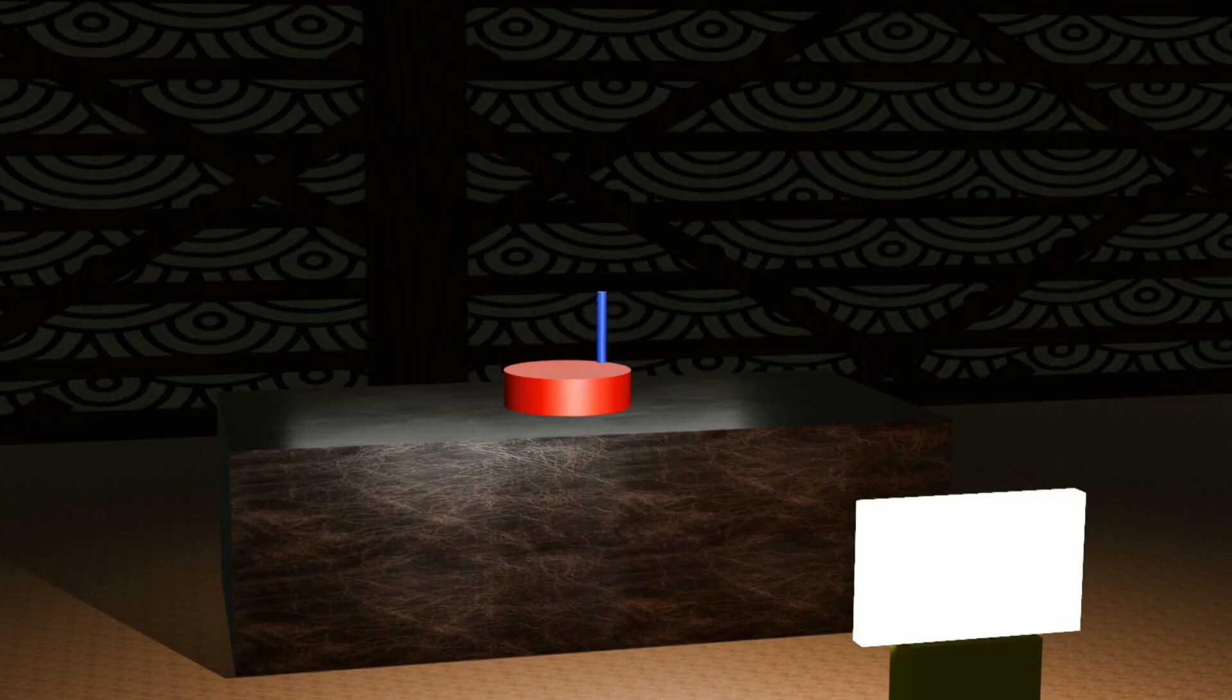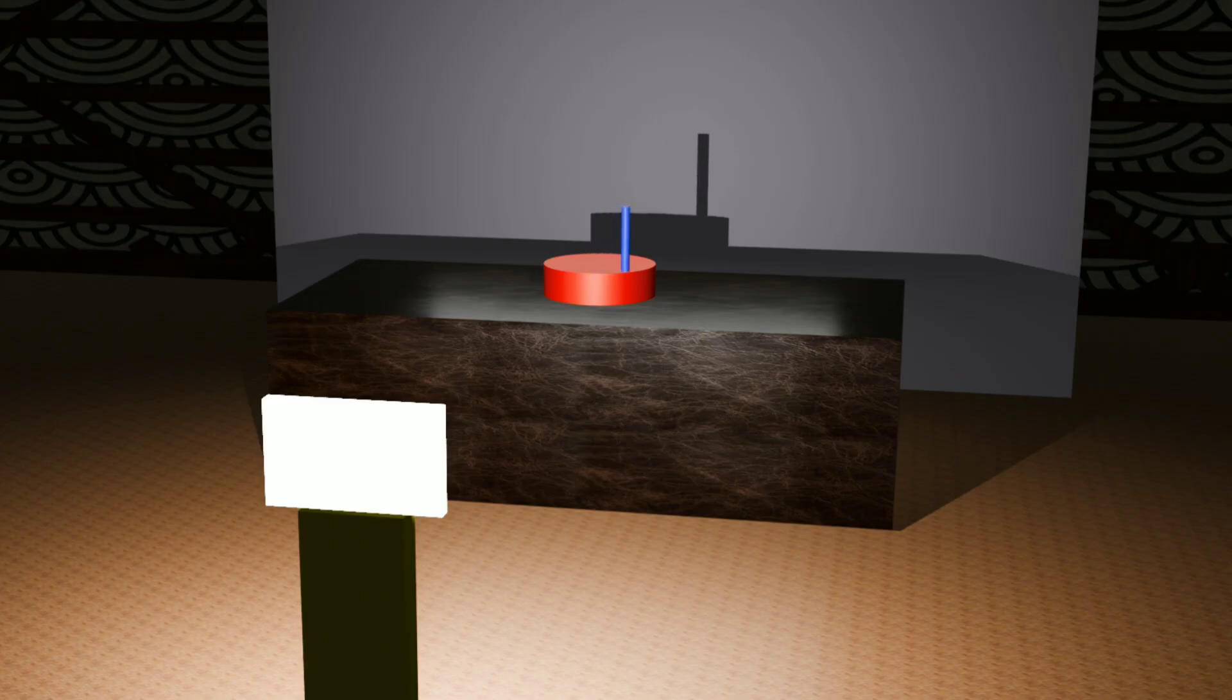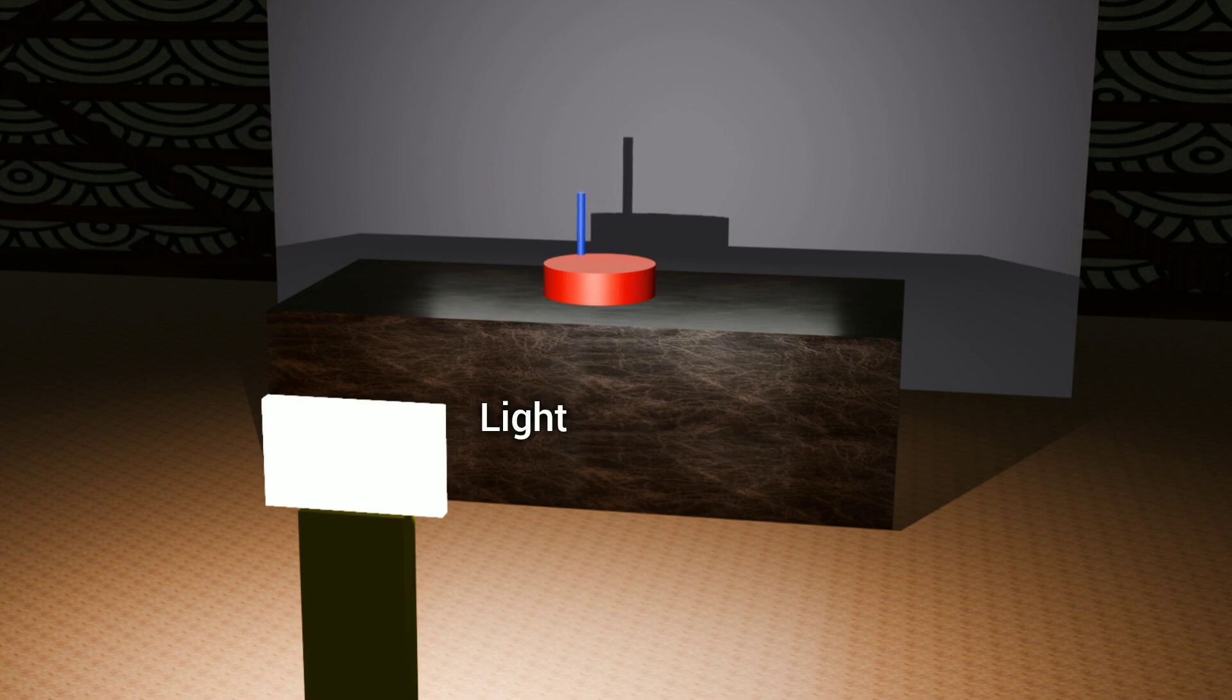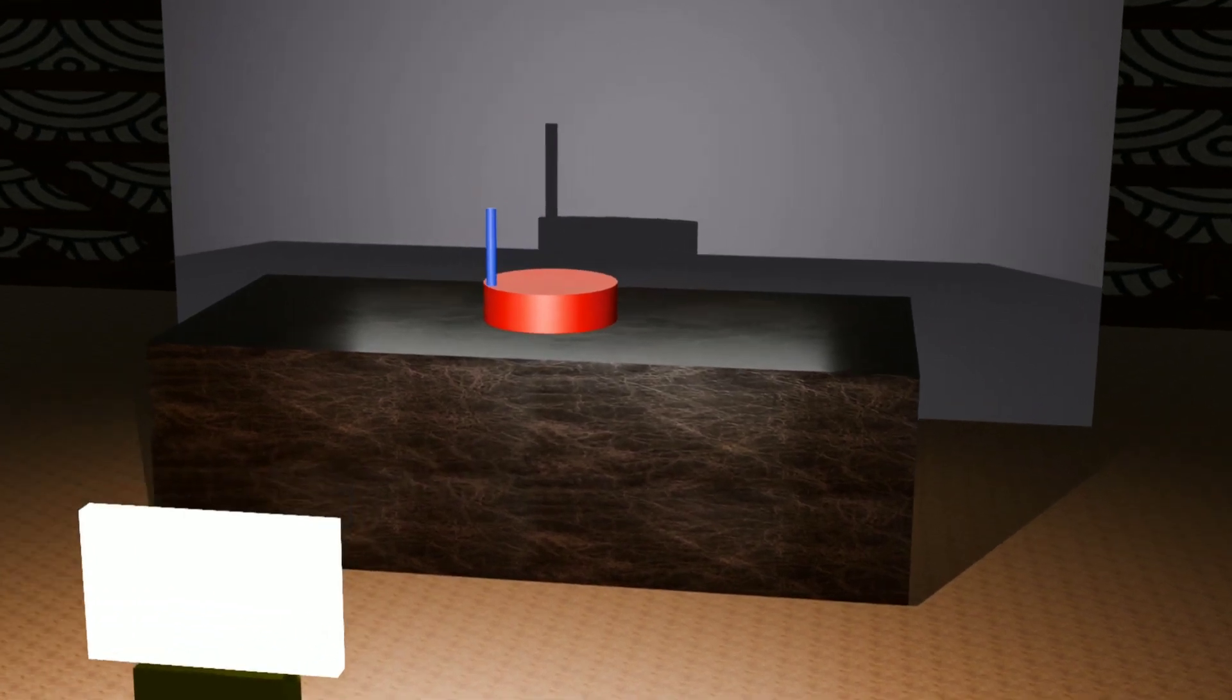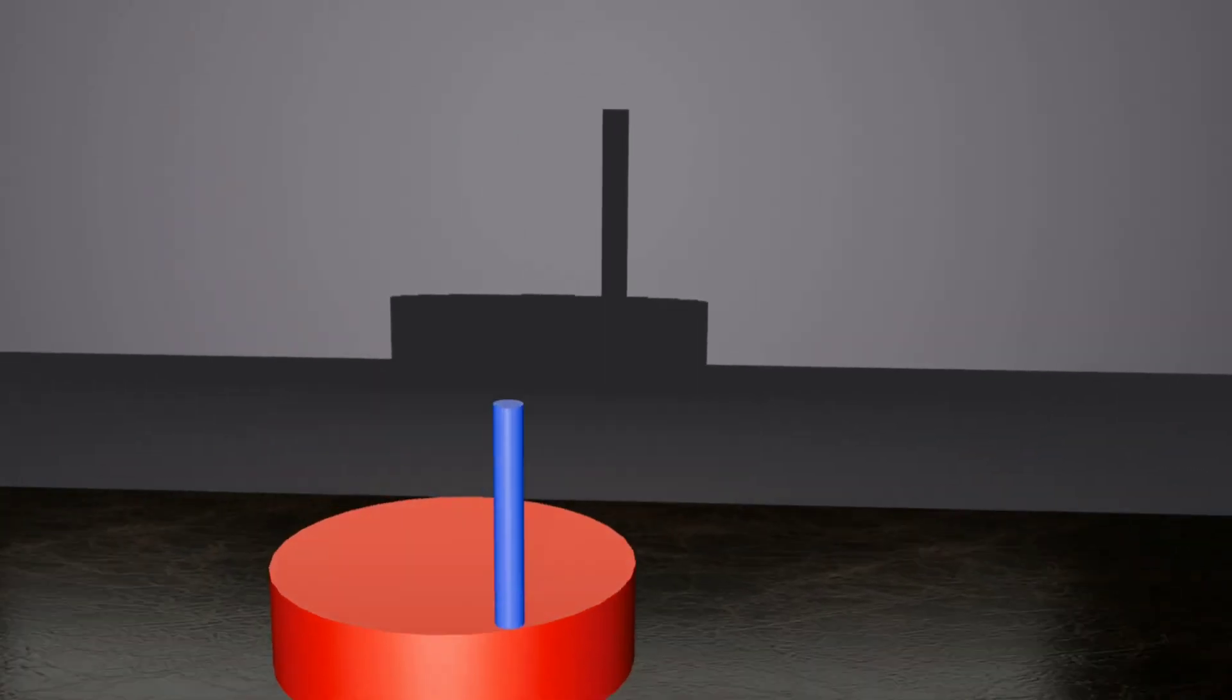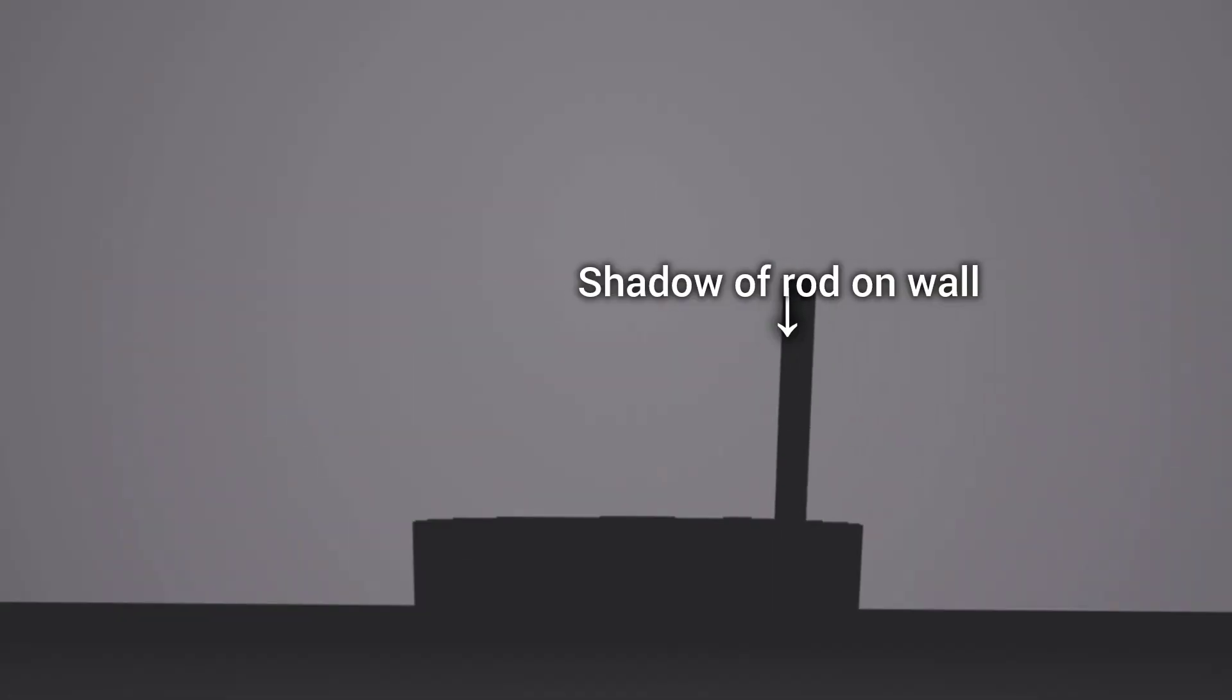Here we have a rod that is performing circular motion in a horizontal plane. A light source is shining on the rod, casting a shadow on a screen or wall.